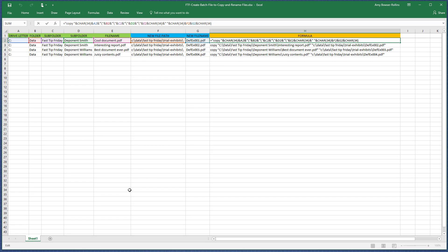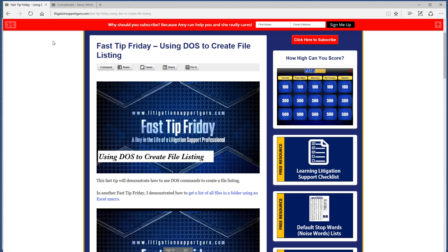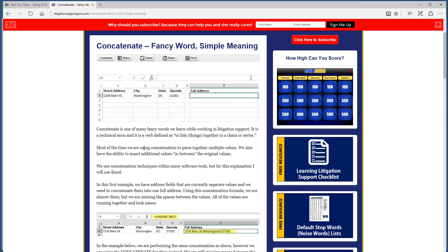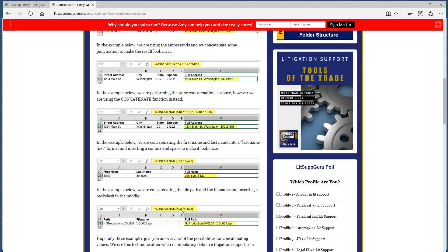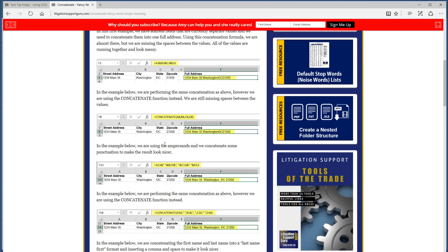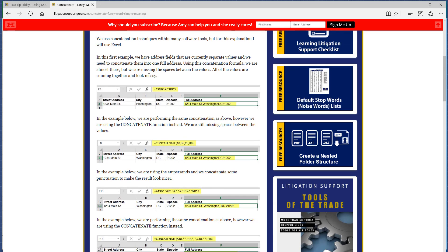The parts you're still missing are covered in two previous resources. One is a Fast Tip Friday where I show you how to get your file listing using a DOS command, taking it all the way through into Excel — that covers the first part of the formula. The second resource is an article I wrote on concatenation, which explains what concatenating is and gives examples, including how to add a backslash or a space. Read that article and it will walk you through concatenation.